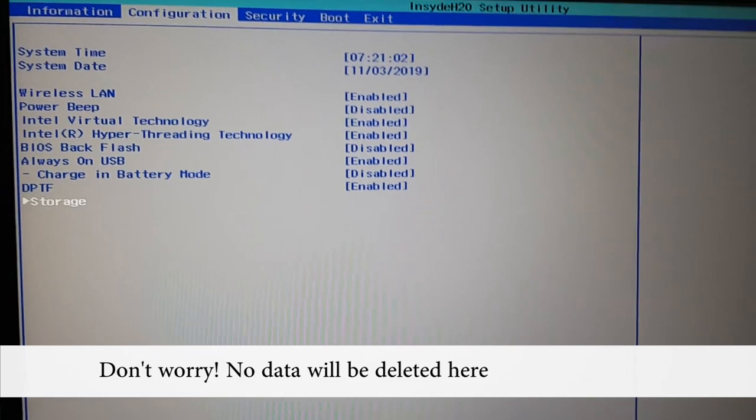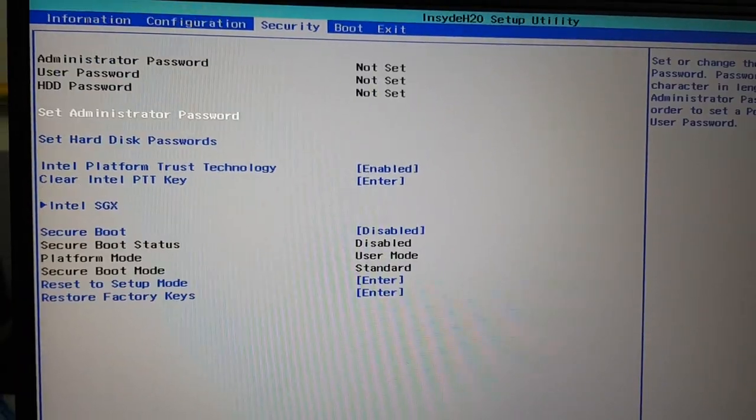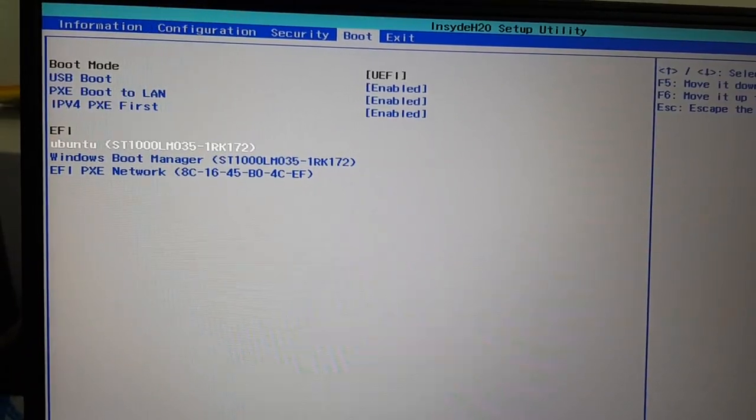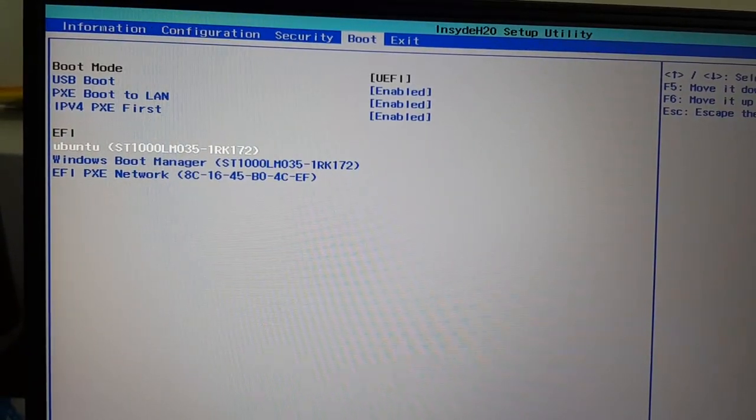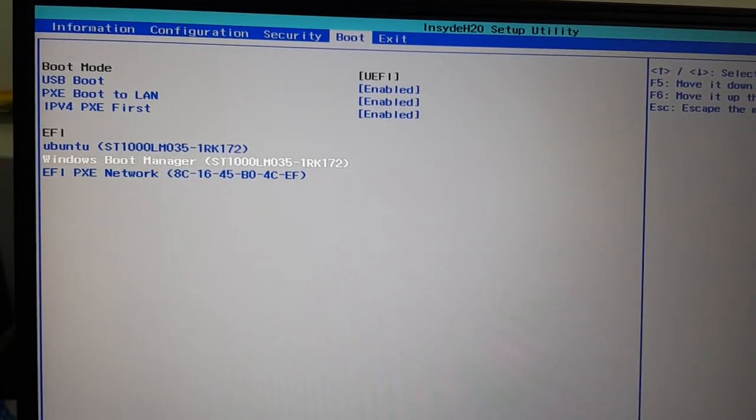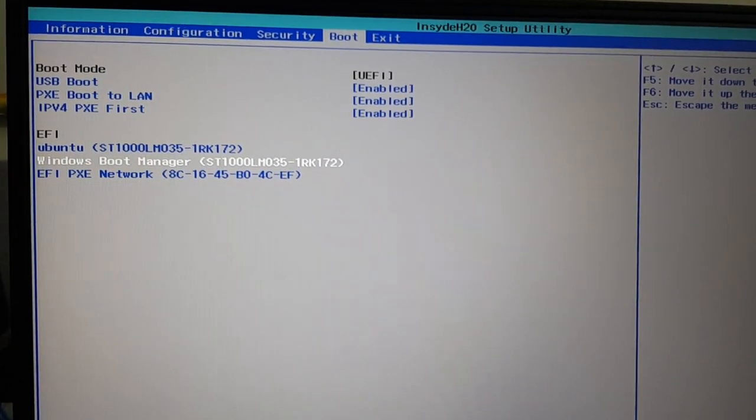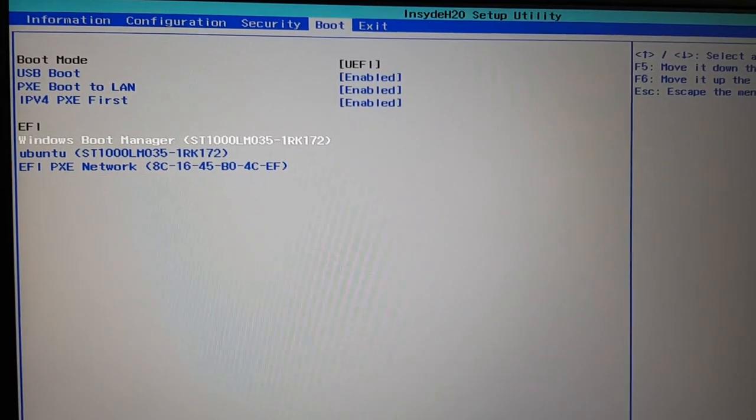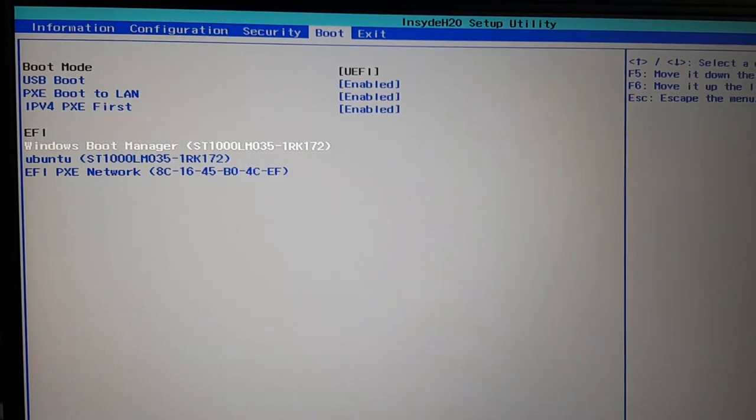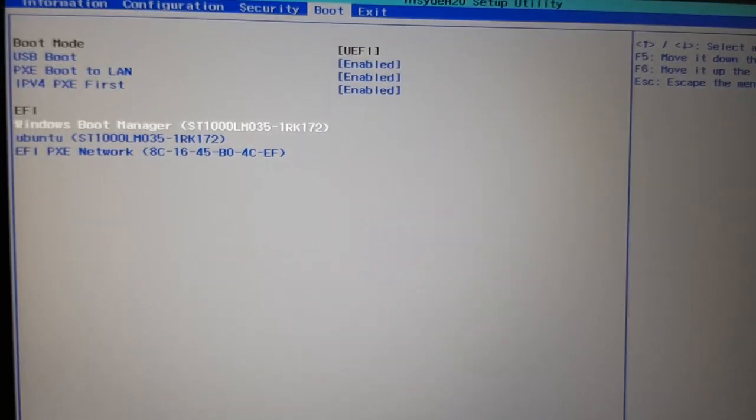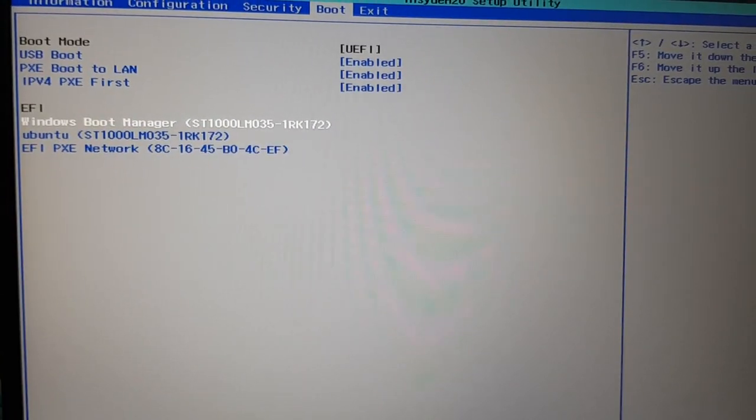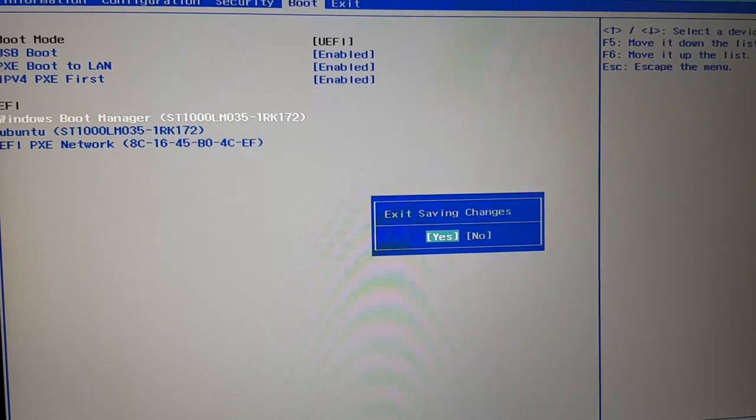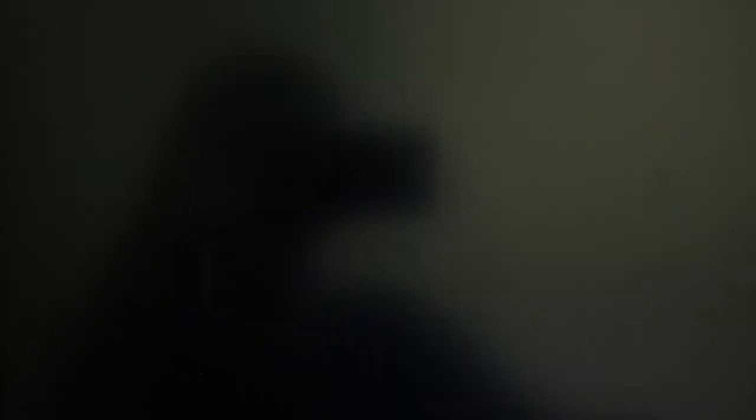And then go back and change the boot order. And here we are going back to Windows. All set. And we'll press F10 and exit saving changes.